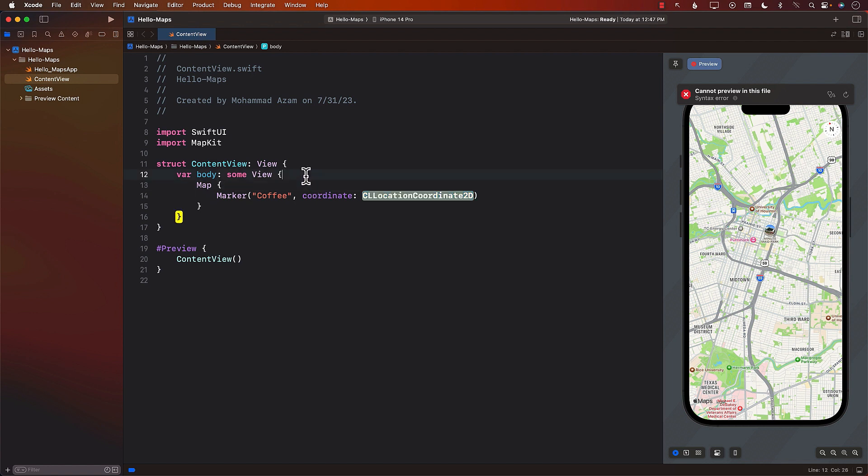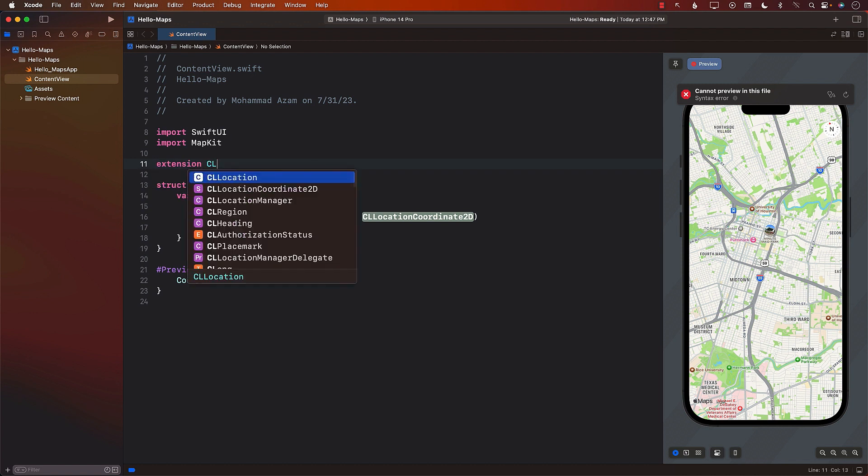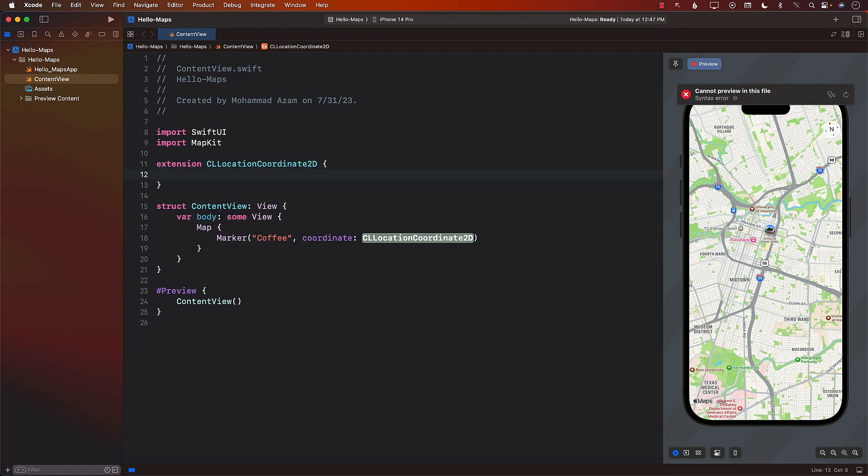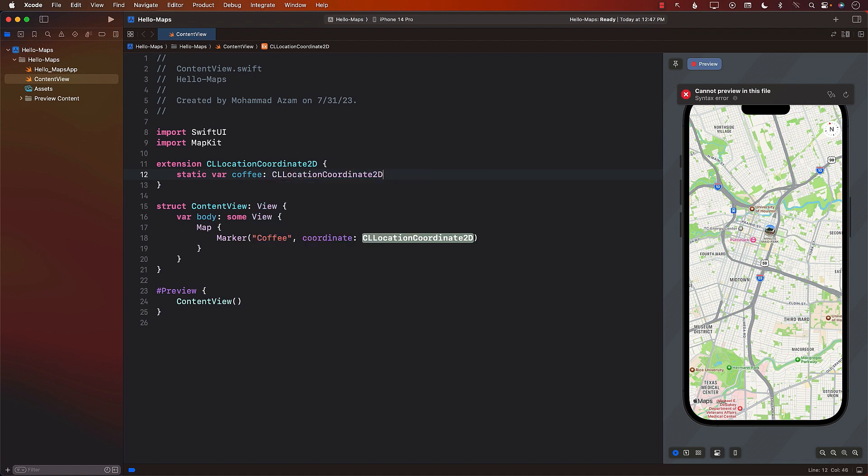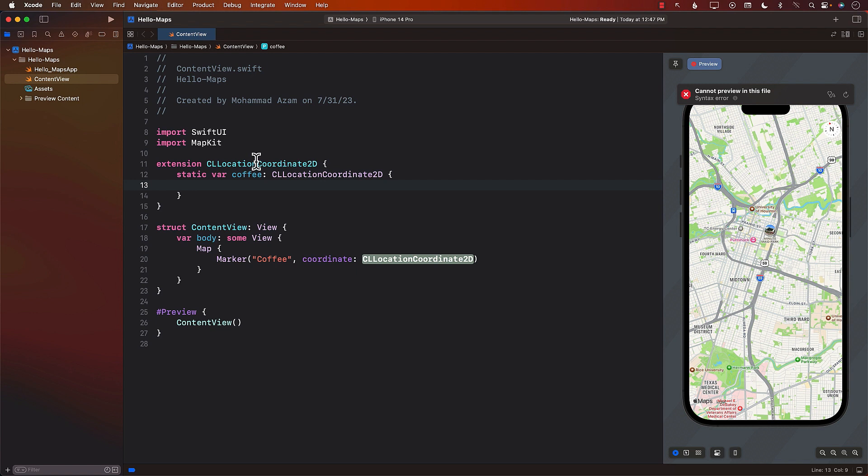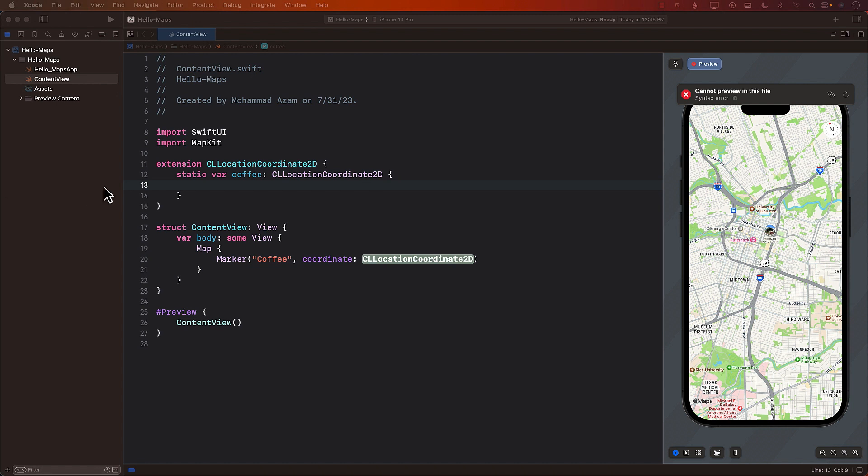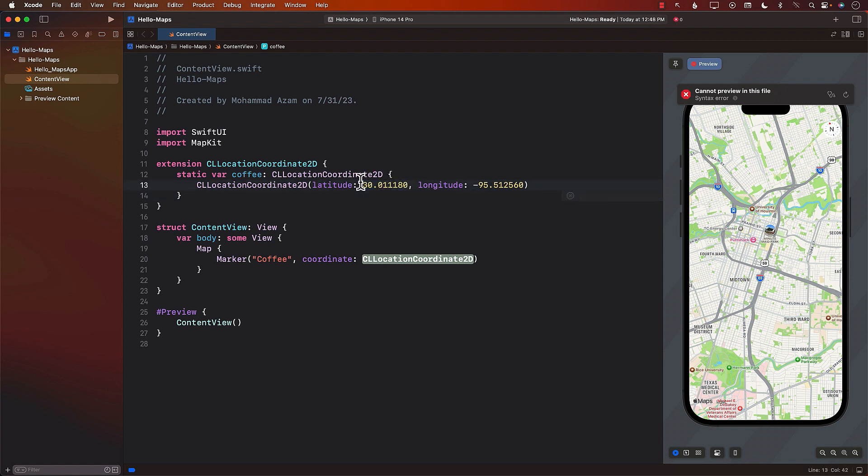So how do we create that coordinate? Well, there are multiple ways. What I'm going to do is I'm simply going to create an extension, which you can create in a completely separate file. And in that extension, I'm going to create a static property, which will be coffee. This will be CLLocationCoordinate2D. This means that this particular property, which is an extension property of CLLocationCoordinate2D, is going to give you the coordinates. It's going to return you some hard-coded coordinates. Now, I can go ahead and add some coordinates over here. Now, the great thing about these coordinates, if you want to find the coordinates, is that there are many different ways of finding the coordinates.